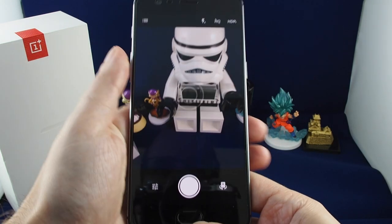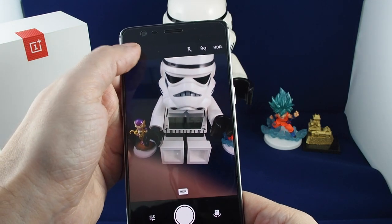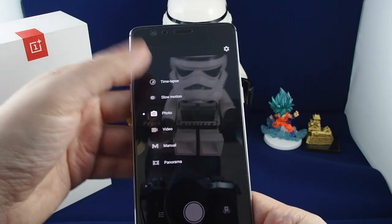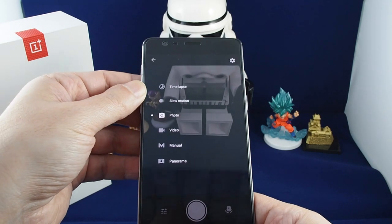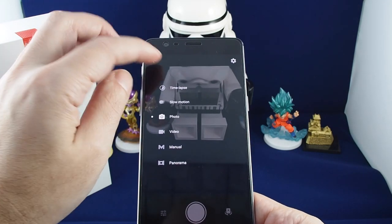If you would like to switch modes, just bring this up and you can choose between video, slow motion, time lapse, and more.